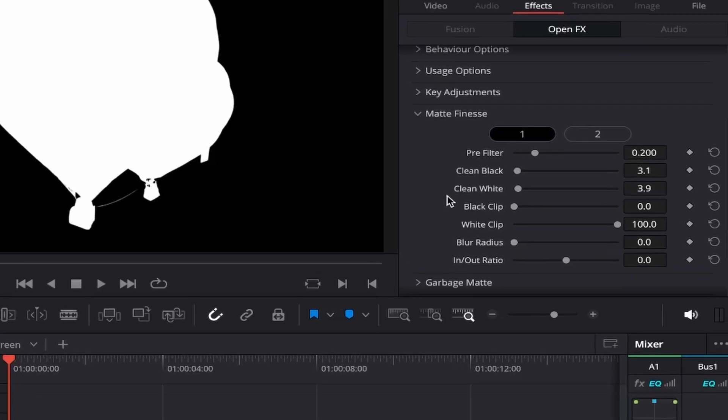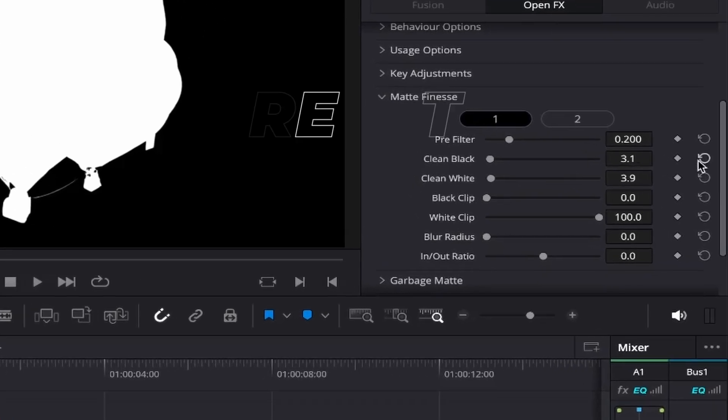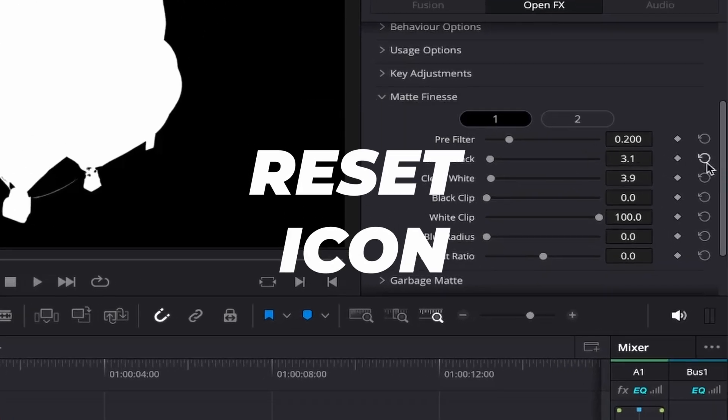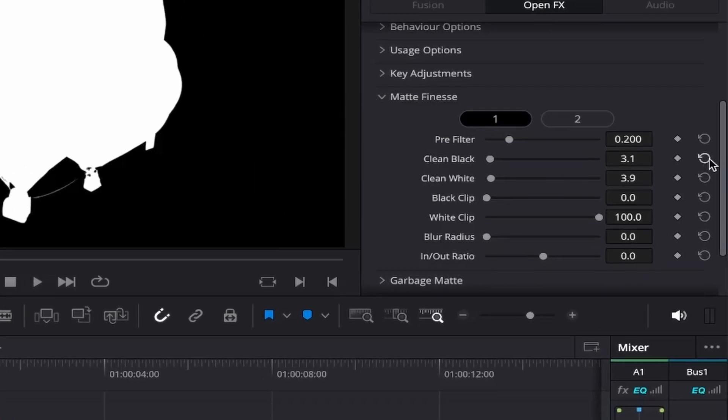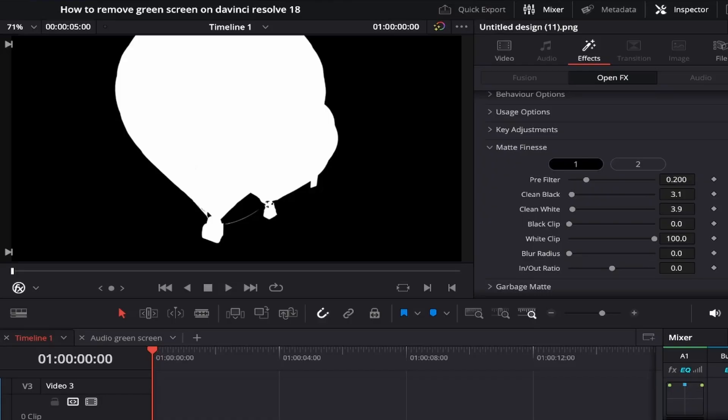If you do go a bit too far simply click the reset icon just here and start again until you get the outcome you're happy with. Everyone's image is going to be different so you may need to go back and forth a couple of times until it looks just right for you.